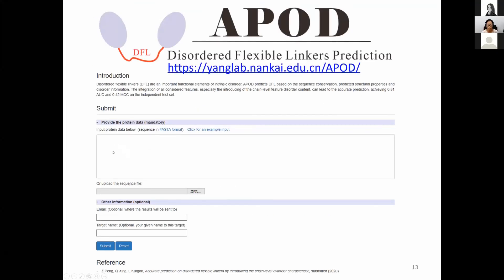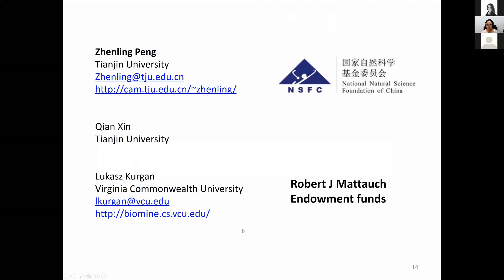When you submit a sequence in FASTA format and click the submit button, our web server will present the DFL predictions a minute later. Thank all the authors for our work and the fundings to support our work. That's all. Thank you.